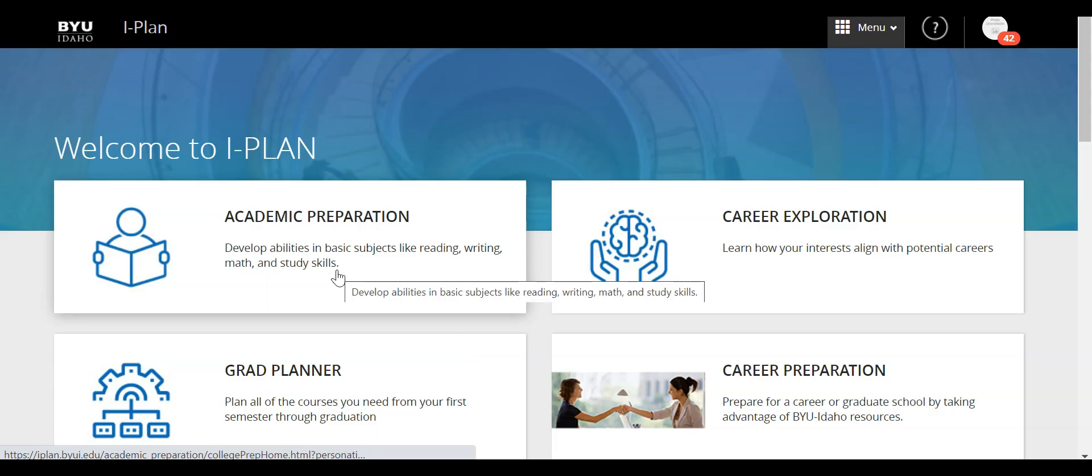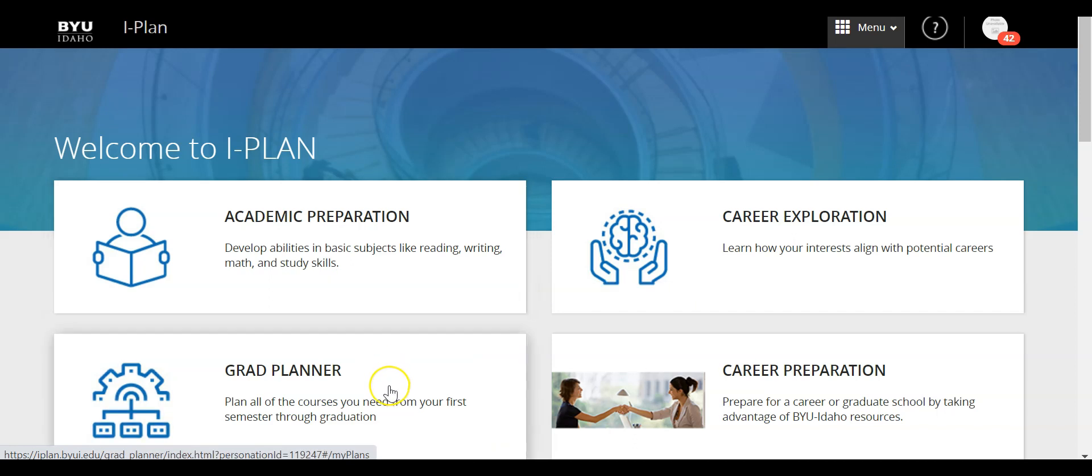Now we can see there's a few different options that pop up and I want to go ahead and click on the Grad Planner tool.